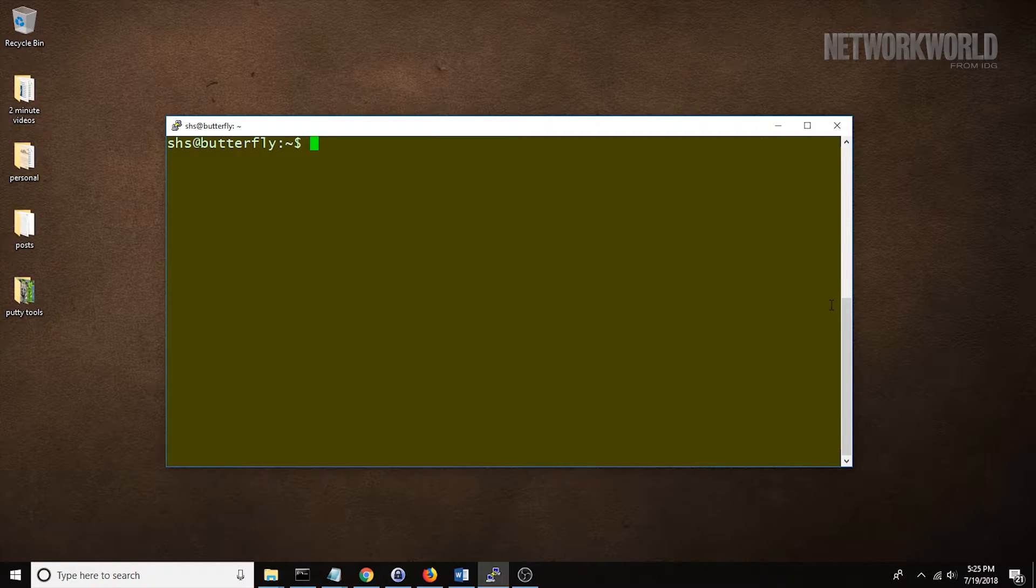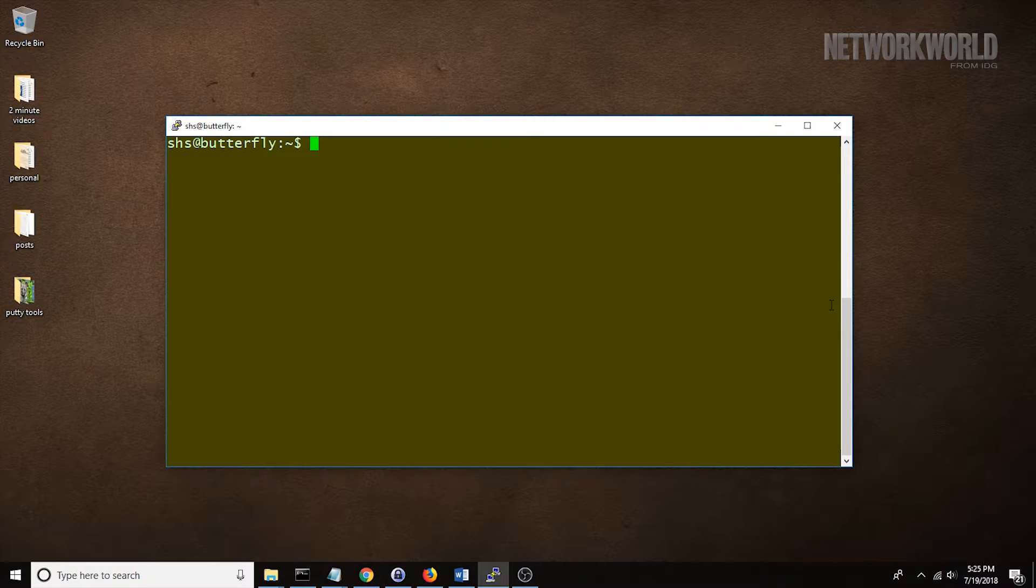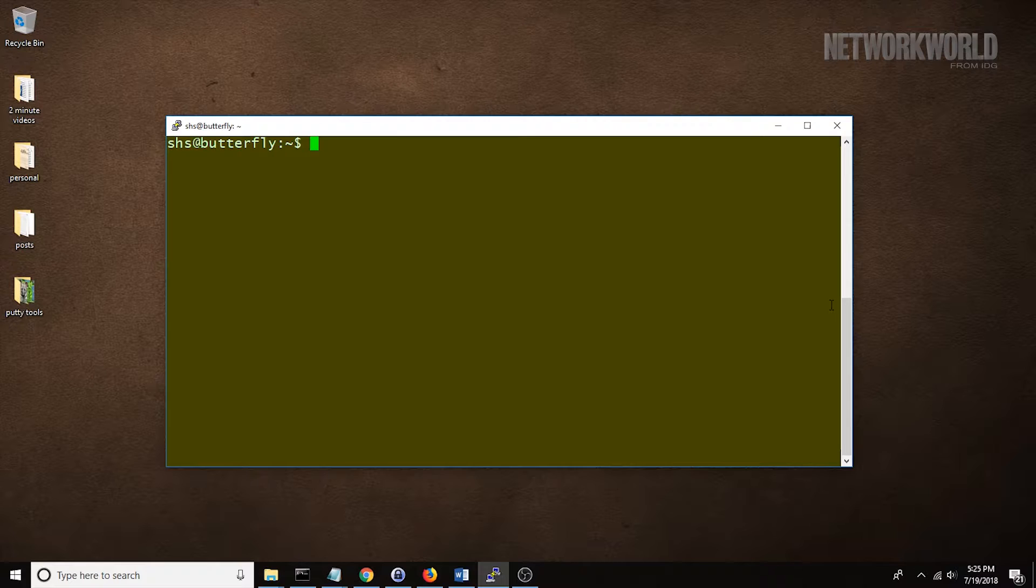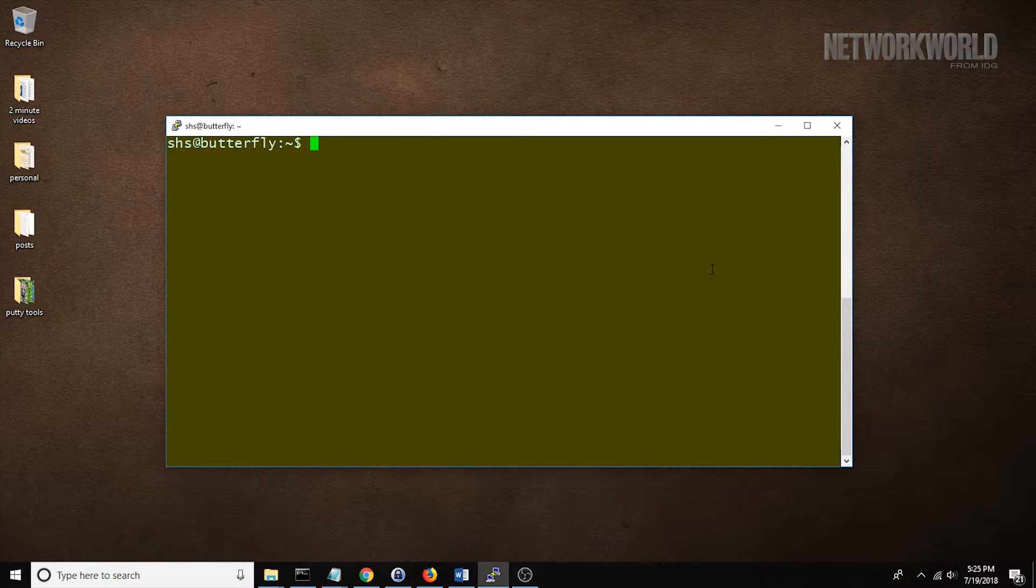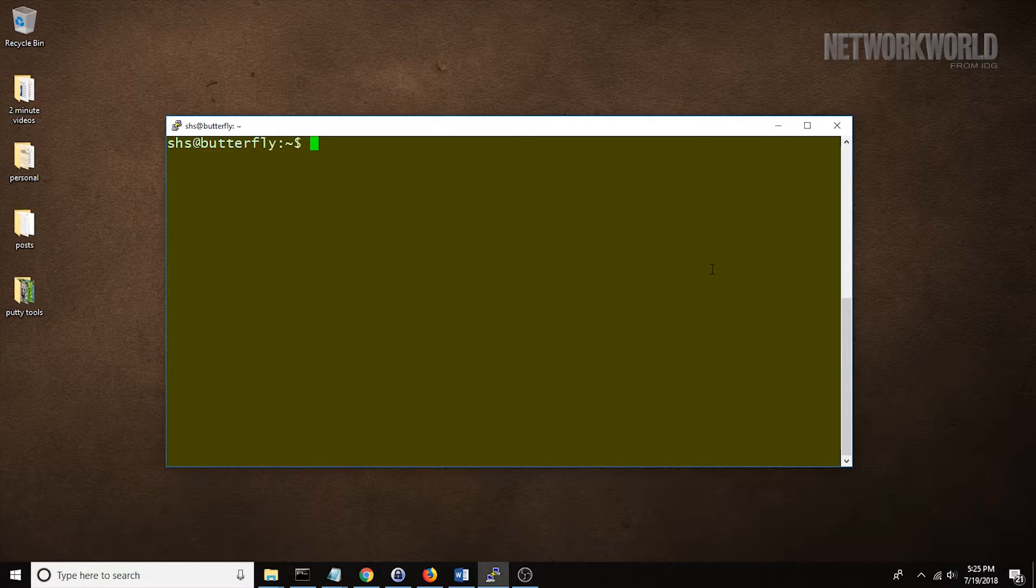The name OD stands for Octal Dump, but OD is more flexible than the name suggests. It allows you to display the contents of files in a number of formats. Let's look at an example. Say I want to look at a .png or .jpg file. I could use a command like this.